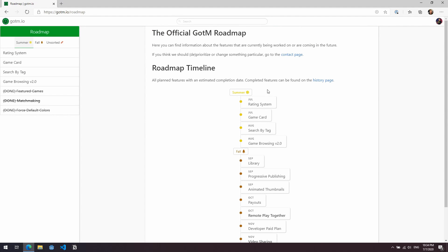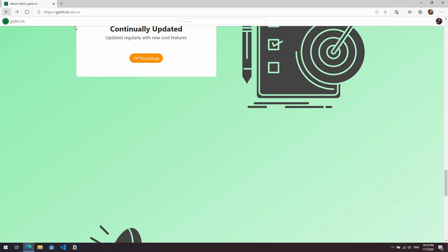Let's just open the roadmap. You can see that there are some things here such as rating systems, game cards, search by tags, etc. And we'll come back to this roadmap in a little while.